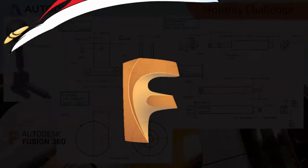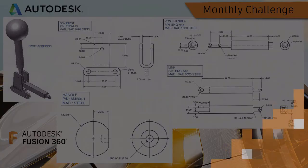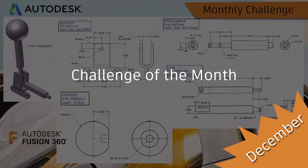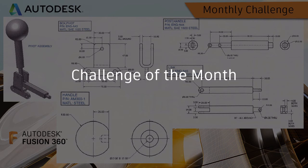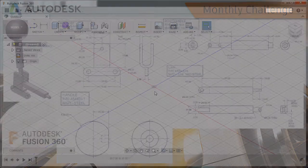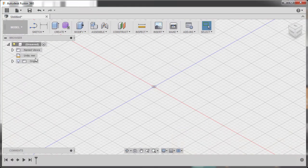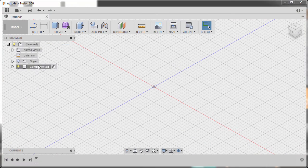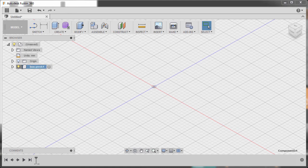Happy holidays everyone and welcome to another Fusion 360 challenge of the month. Today we're going to create the challenge for December — an assembly. I'm going to go to our main file, right click and select New Component, left click this one and rename it as 'box-dash-pivot', hitting Enter.